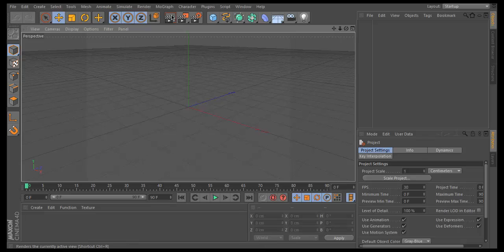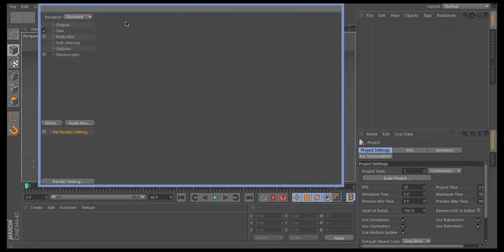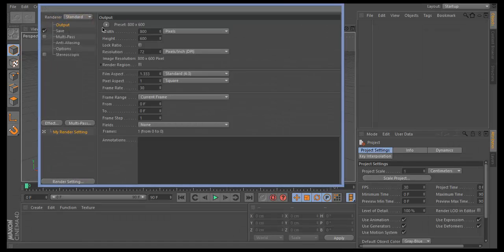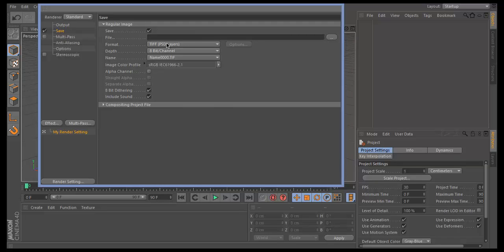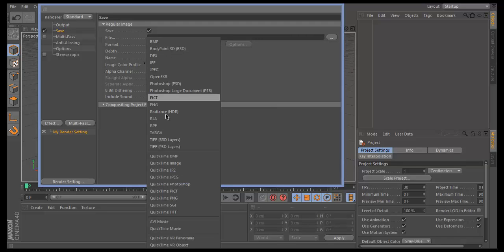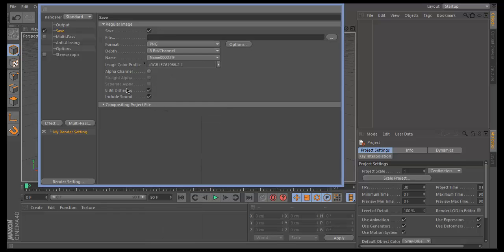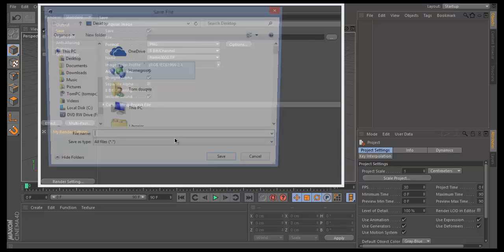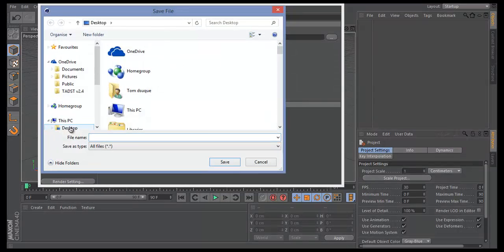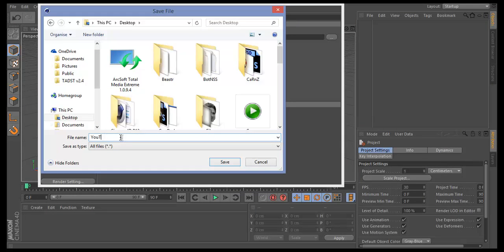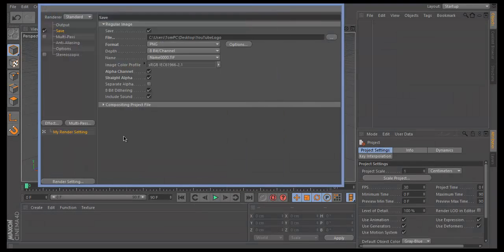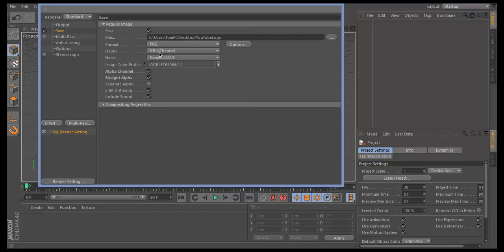Next, go to the rendering settings highlighted on the screen and click on Output, then change the width to 1280 by 720. Head over to Save and change it to PNG, click on alpha channel and straight alpha, then change the save location to desktop and call it YouTube logo or whatever you want.